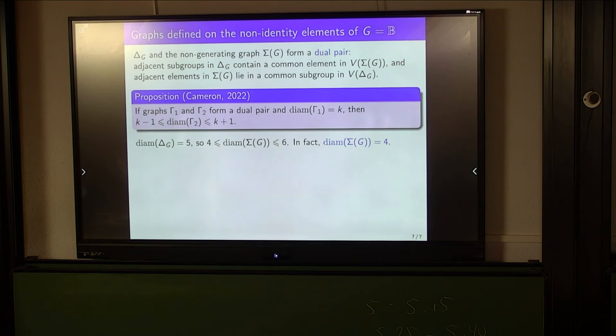Using similar arguments, we can show that 4 is both a lower bound and an upper bound for the diameter of the non-commuting non-generating graph psi(G).